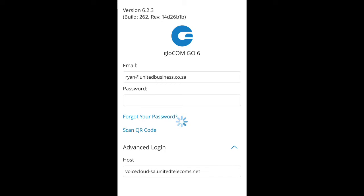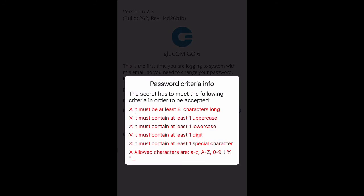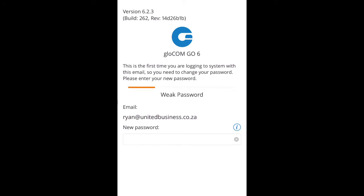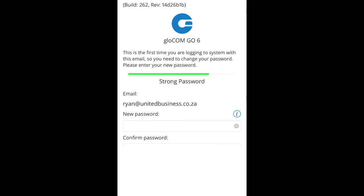Once you have completed this, please enter a new password. It is important that you follow the password guidelines. The password must be at least eight characters, have one uppercase letter, one lowercase letter, one numerical digit, as well as one special character. Special characters can include a percentage sign, a star sign, or an exclamation mark.